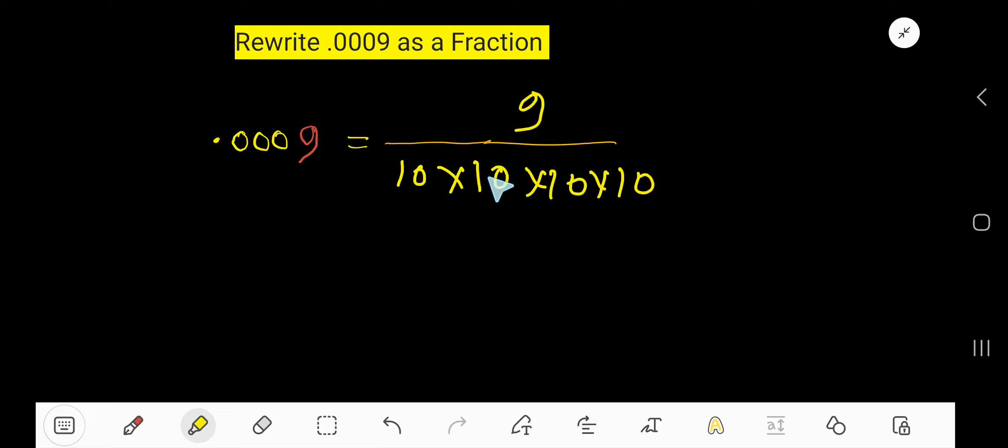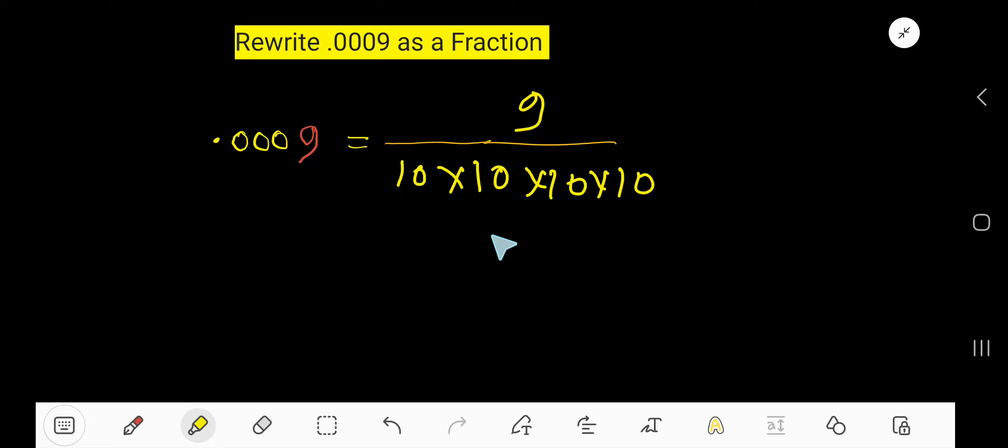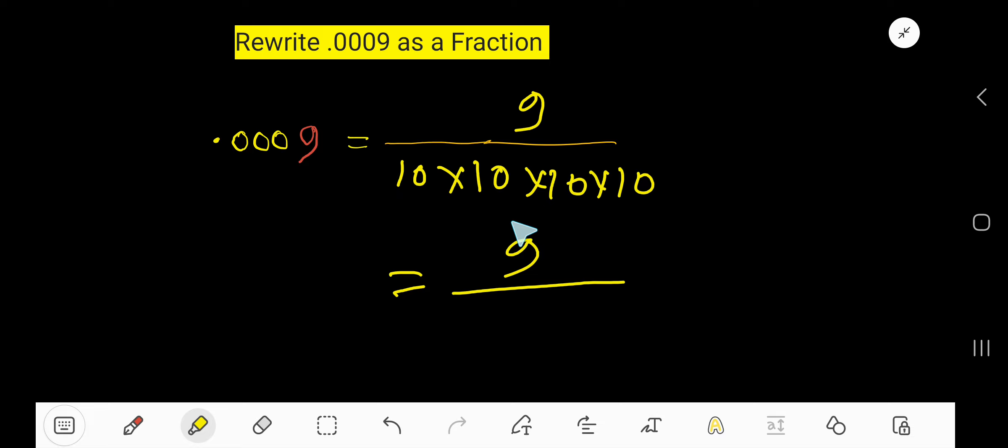Now your task is to reduce this fraction. But you will not get any common factor between 9 and 10000 that can divide both numbers together. So this is actually the reduced form of the fraction.